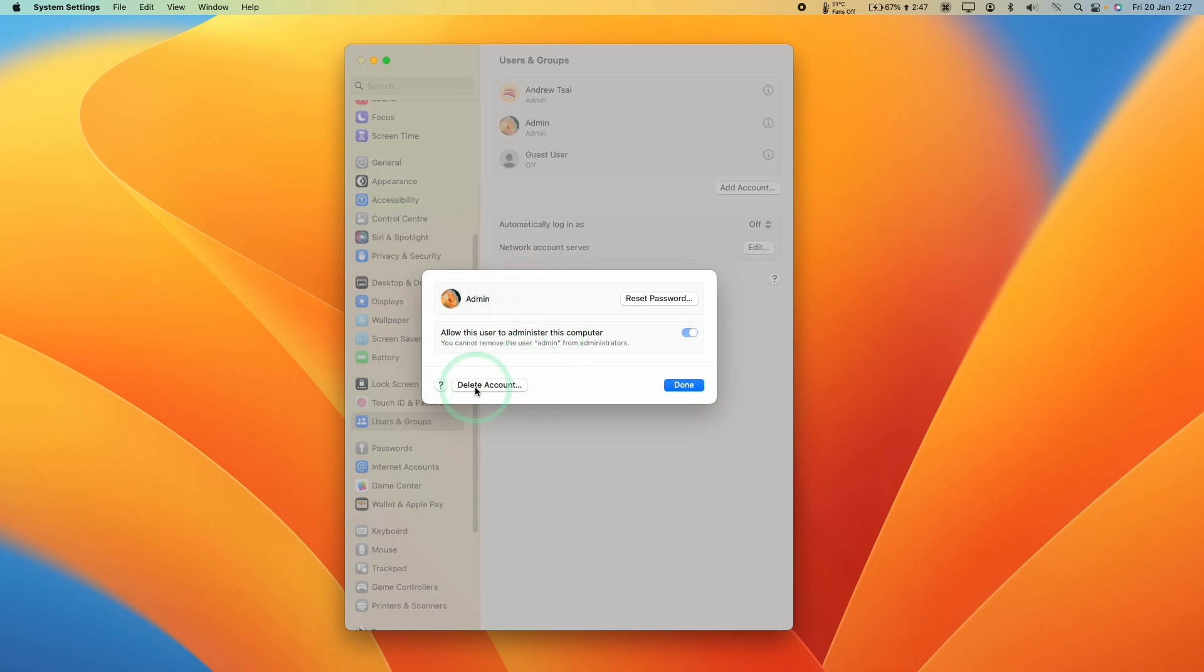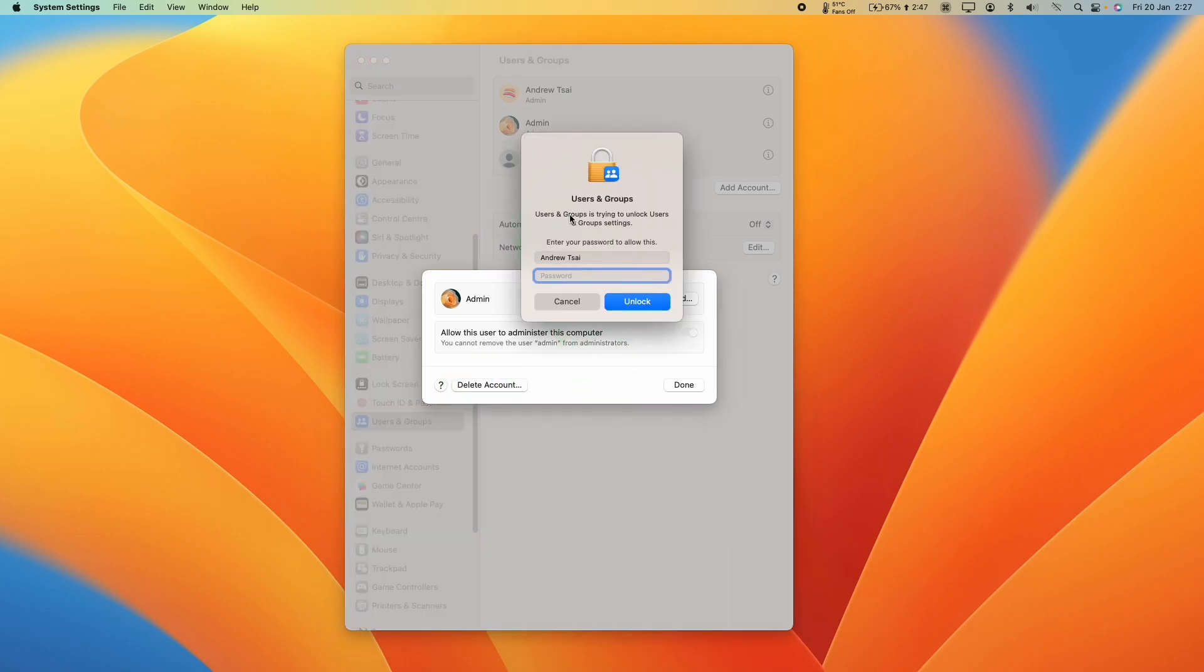What I'm going to do here is press the delete account button. Once we've clicked this, I'm going to type in my administrator password of my main account and press the unlock button.